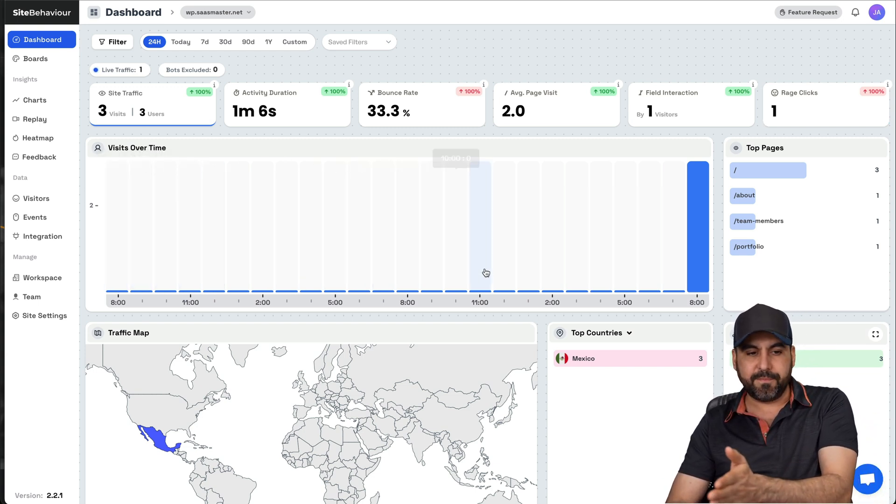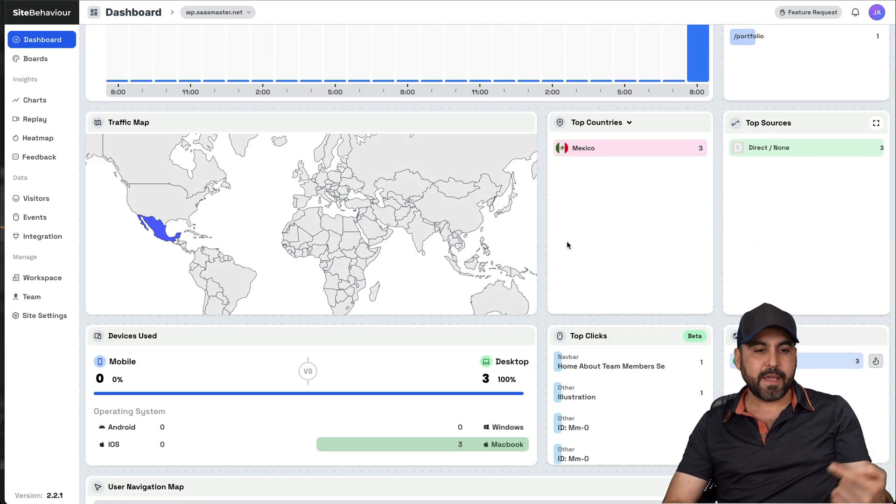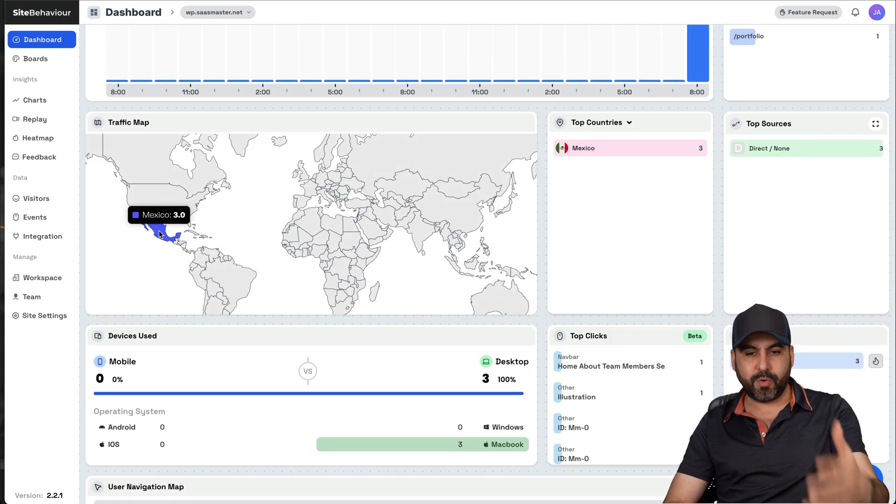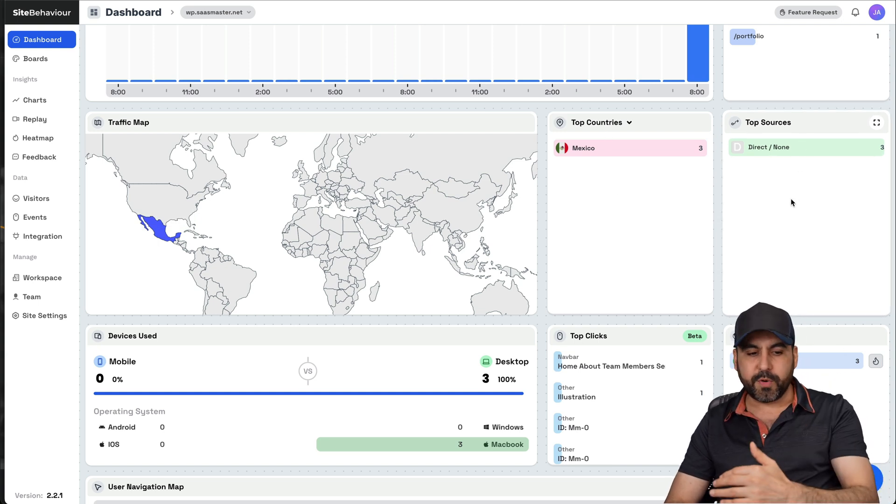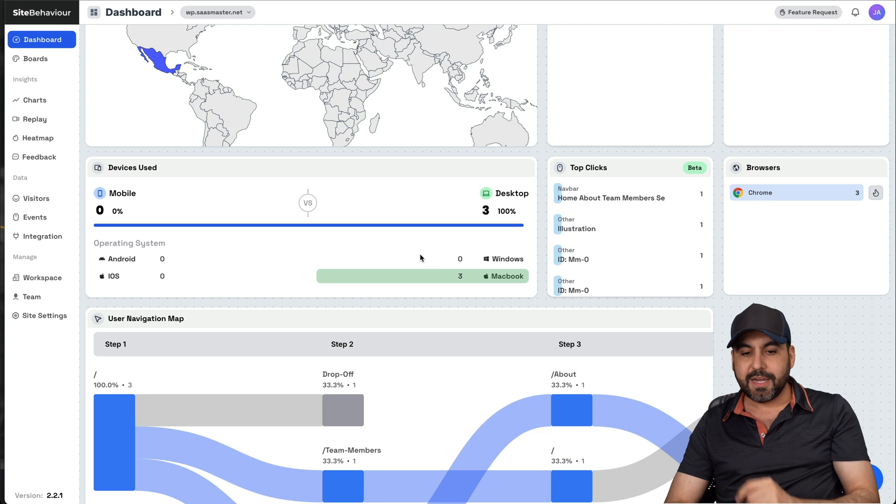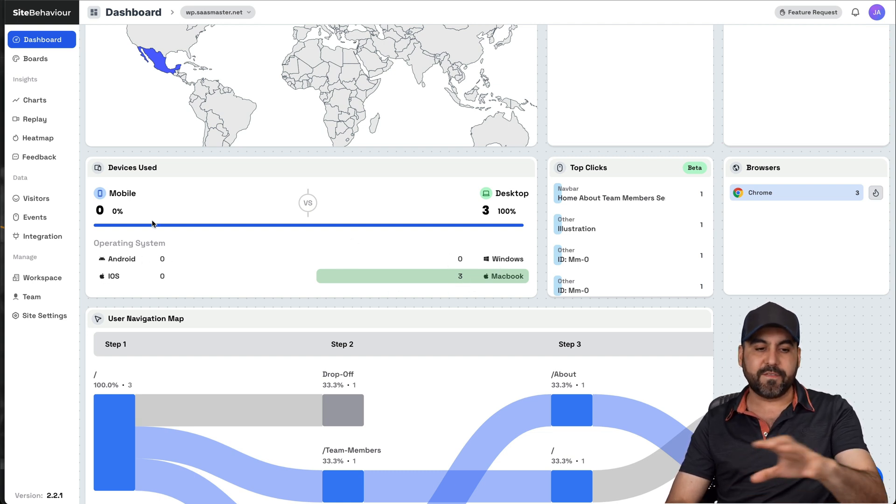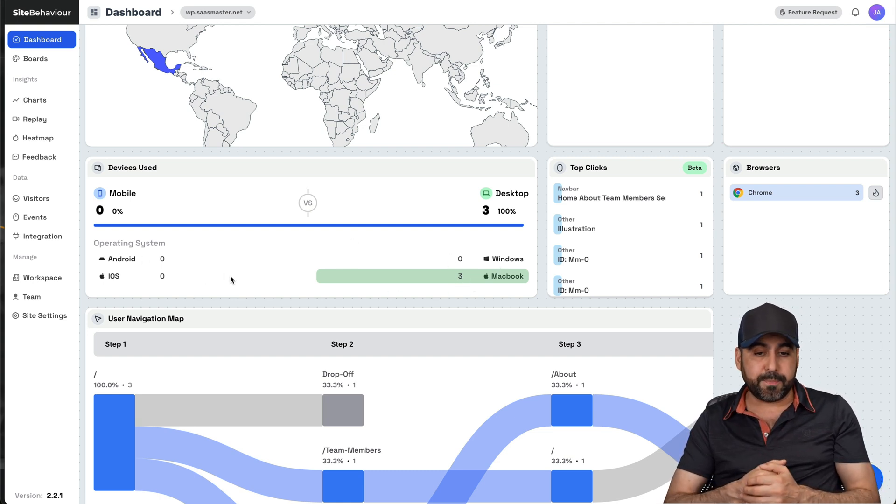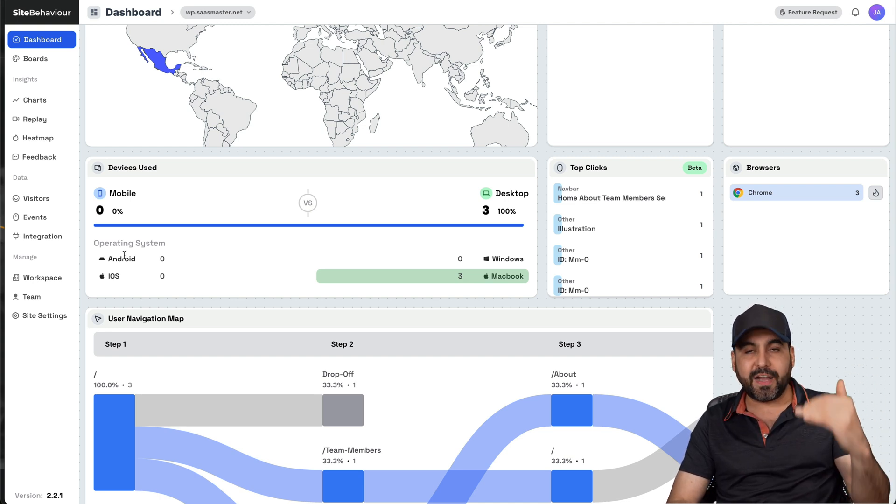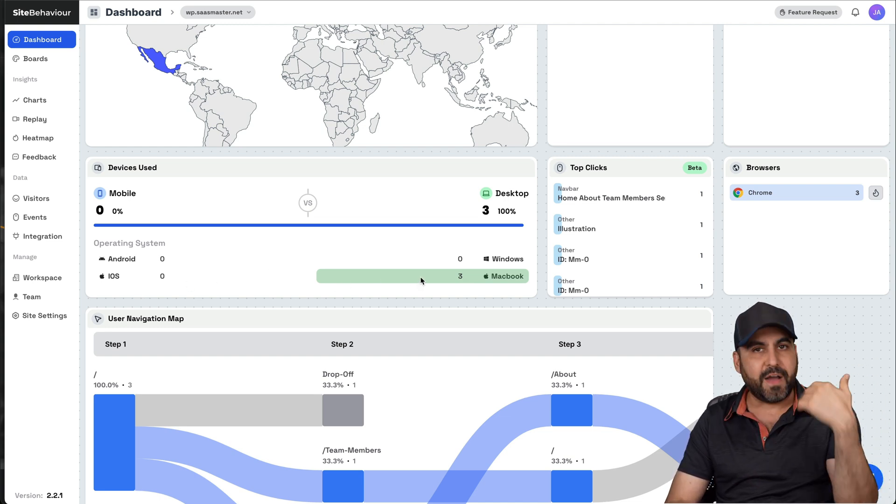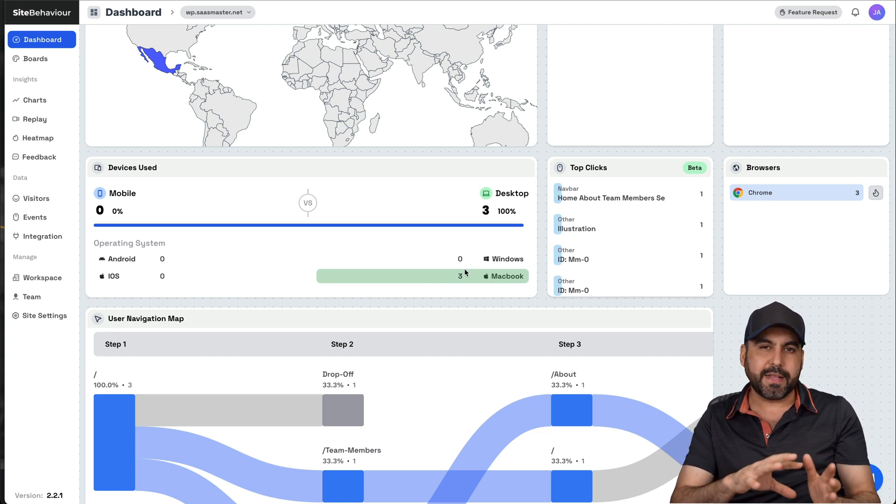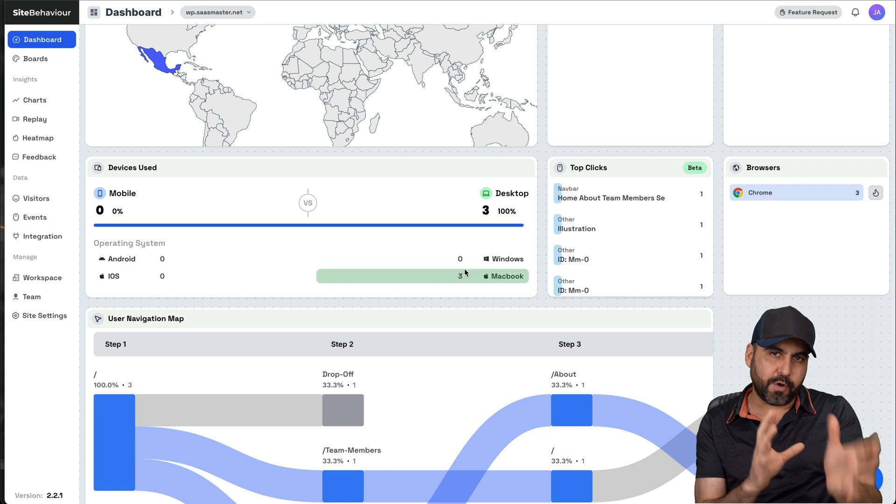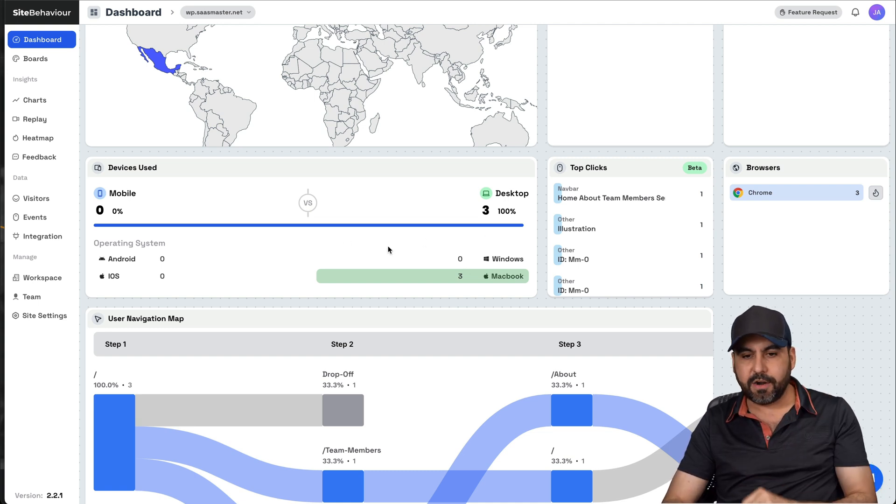The visit over time. So, for example, you've got the time frame right here. Top pages that have been visited. The traffic map. In this case, I'm in Mexico. And that's why it's showing Mexico here. You're going to preview the top countries, top resources, the devices that have been used. In this case, I'm on a MacBook. But you're going to be able to view the devices here. And if you are developing apps, for example, you'll know which type of device they are using to visit. So, for example, if you have 5,000 visits for MacBook and 1,000 for Windows, well, you'll know that your audience is more MacBook-based. You should focus a little bit more on that app.